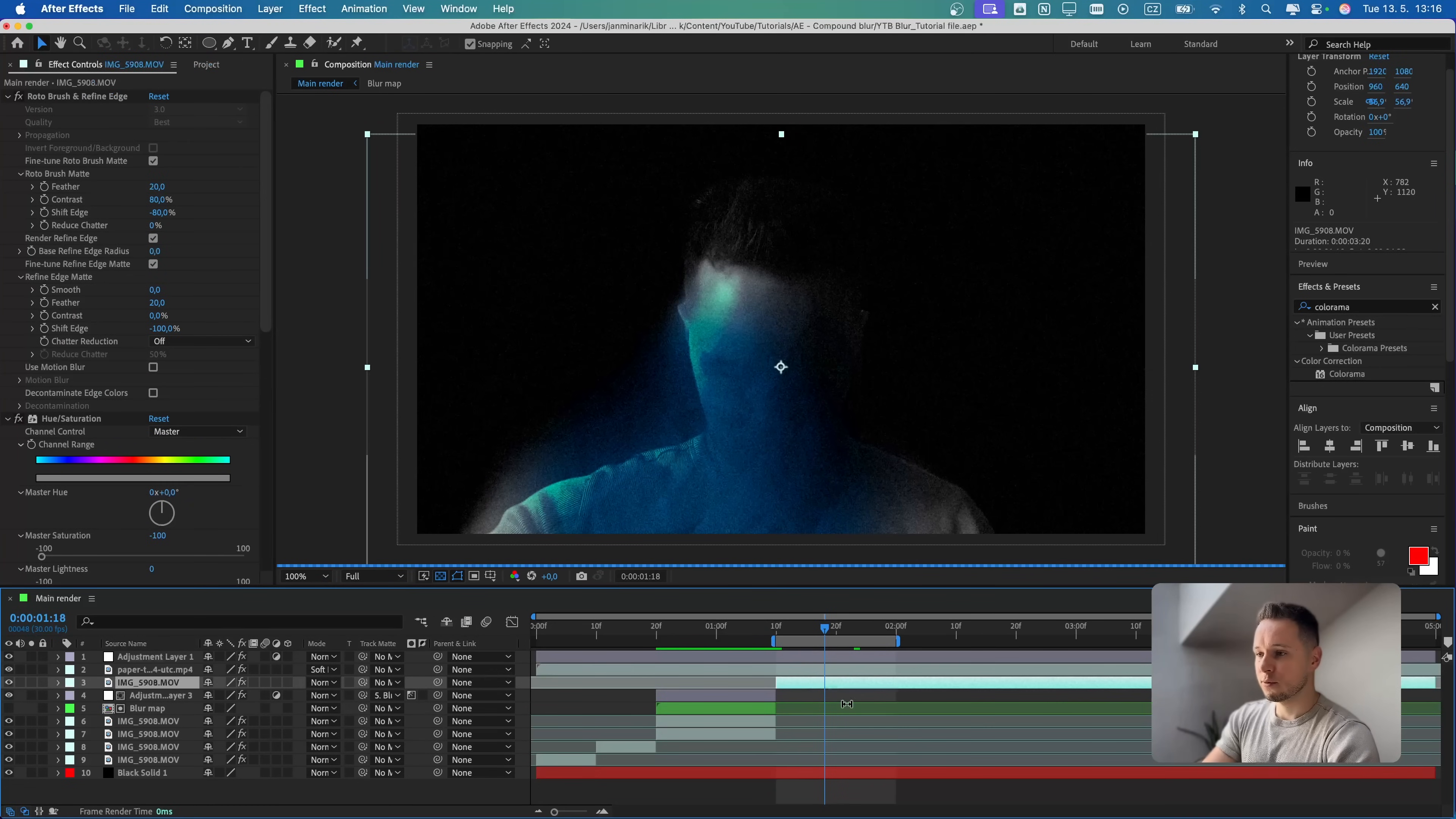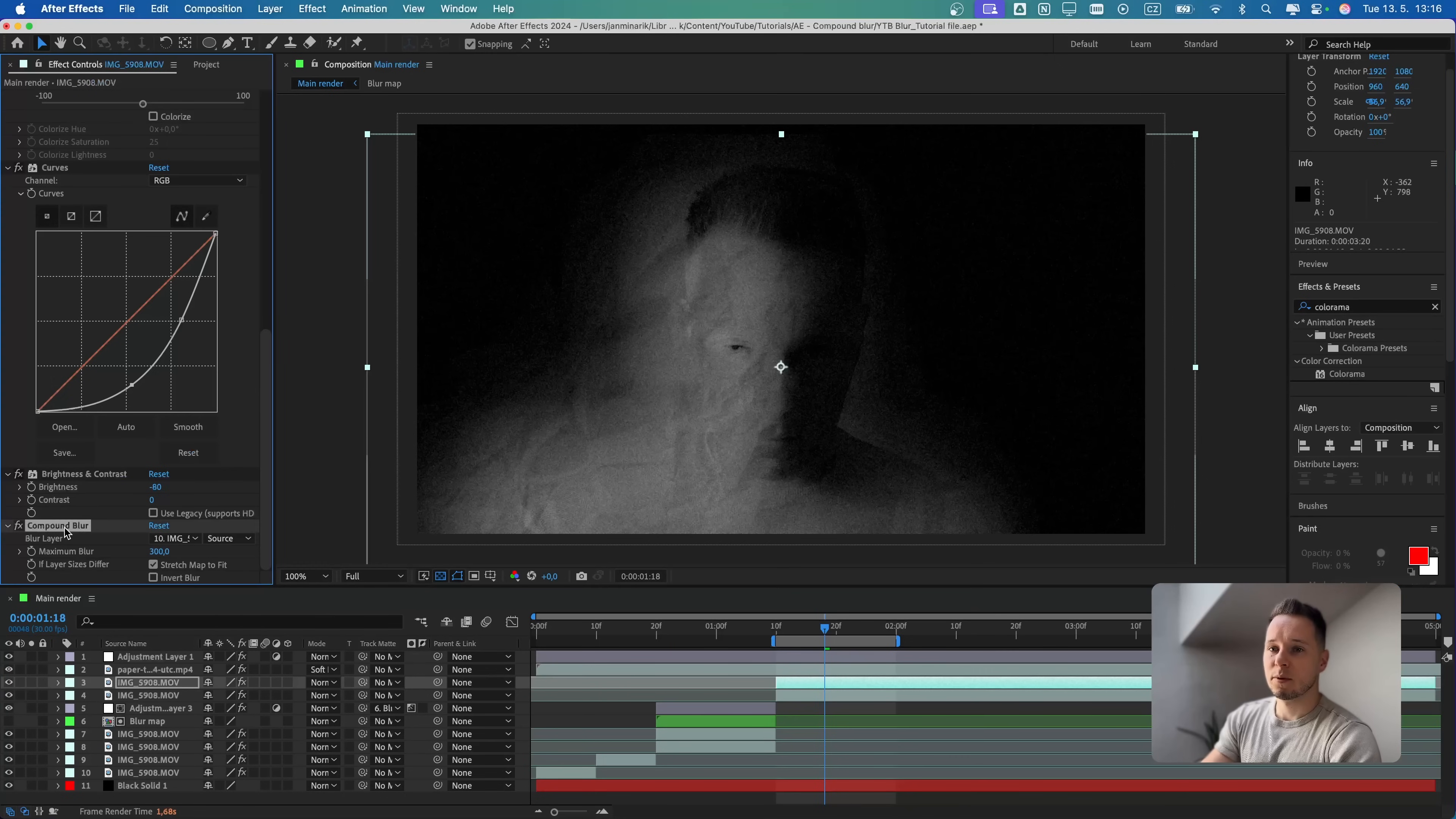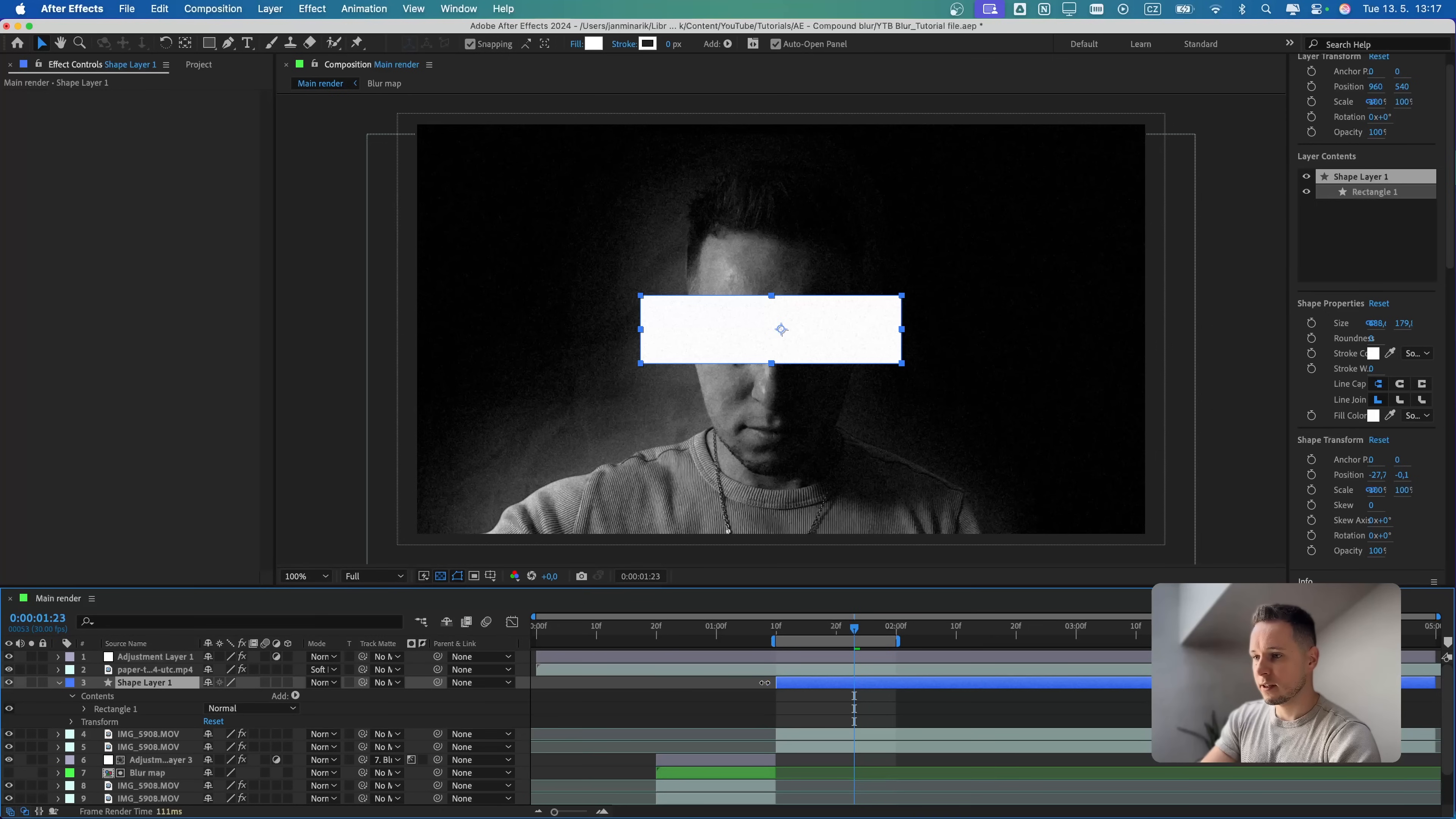For this one, we will do something super simple. Let's again duplicate it, Command or Control D. Over here, I'm going to again delete the blur. Then let's click somewhere else so we don't draw a mask. I'm going to make a basic rectangular shape, something like this across my eyes.